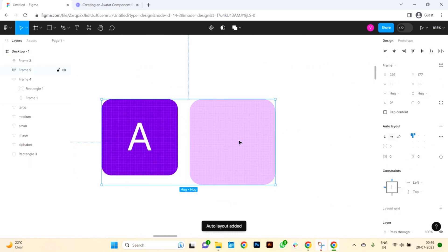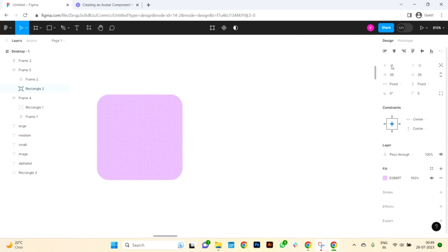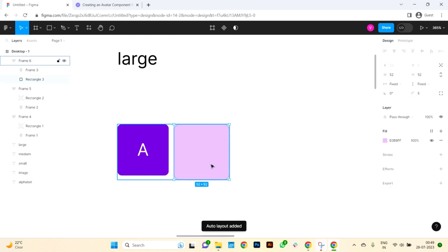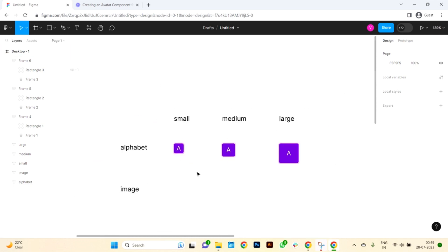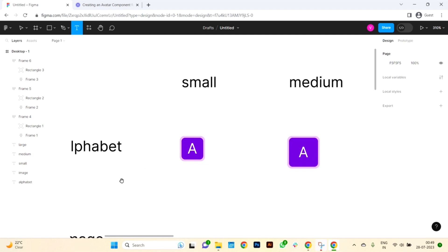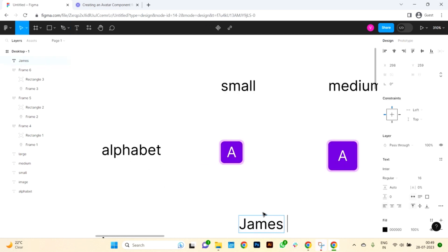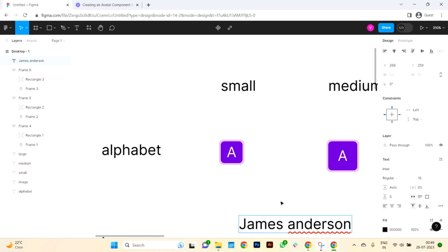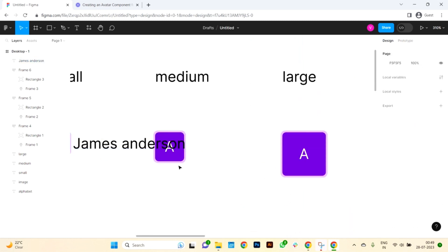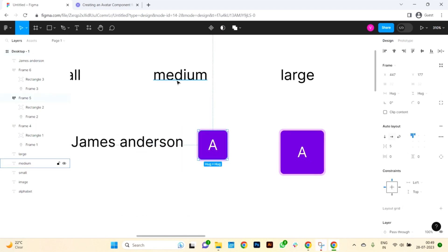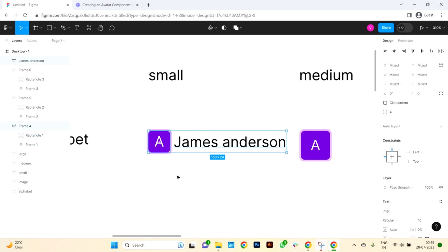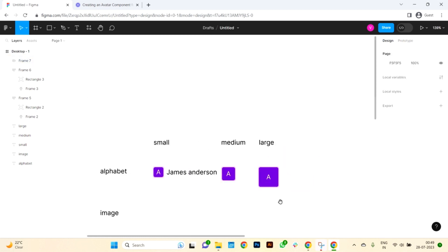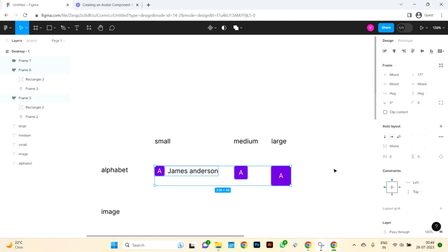Replicate this procedure for both the medium and large sizes. I will now include the name text for the small avatar. I'll type in the name James Anderson. Subsequently, I'll integrate this name with the avatar box, ensuring the original avatar box is selected — the hover box will automatically be included. I'll apply auto layout, grouping all the elements together, and add a spacing of 8 pixels to finalize the layout. The text-based avatars are now prepared.